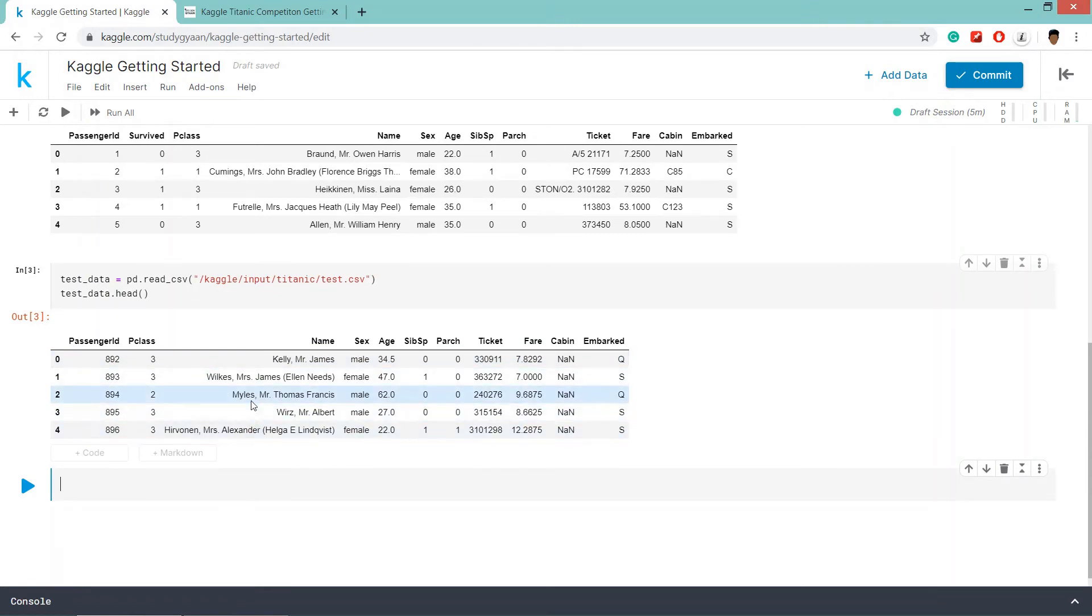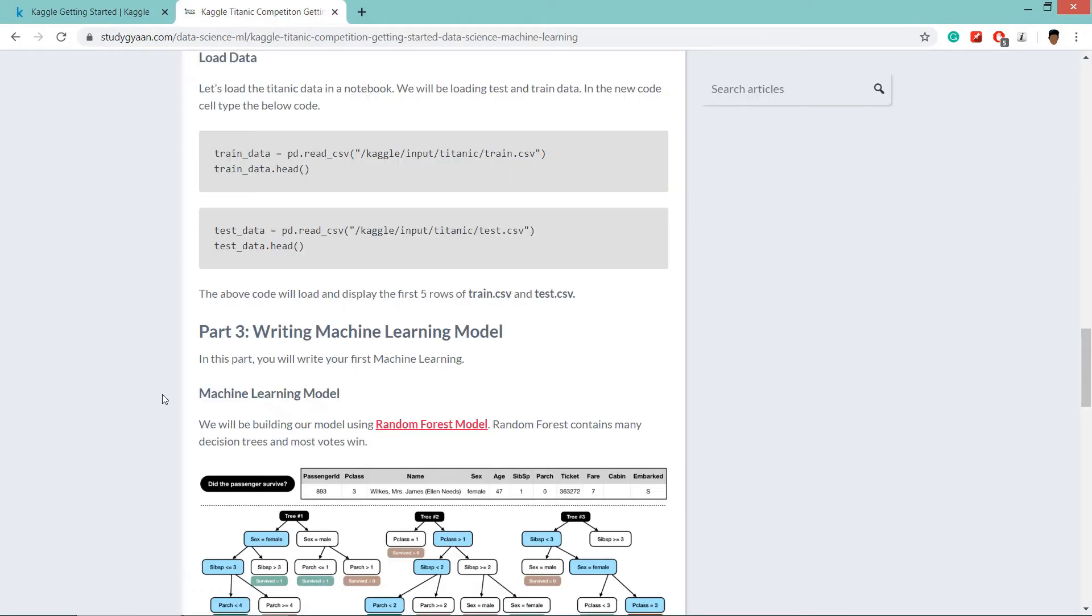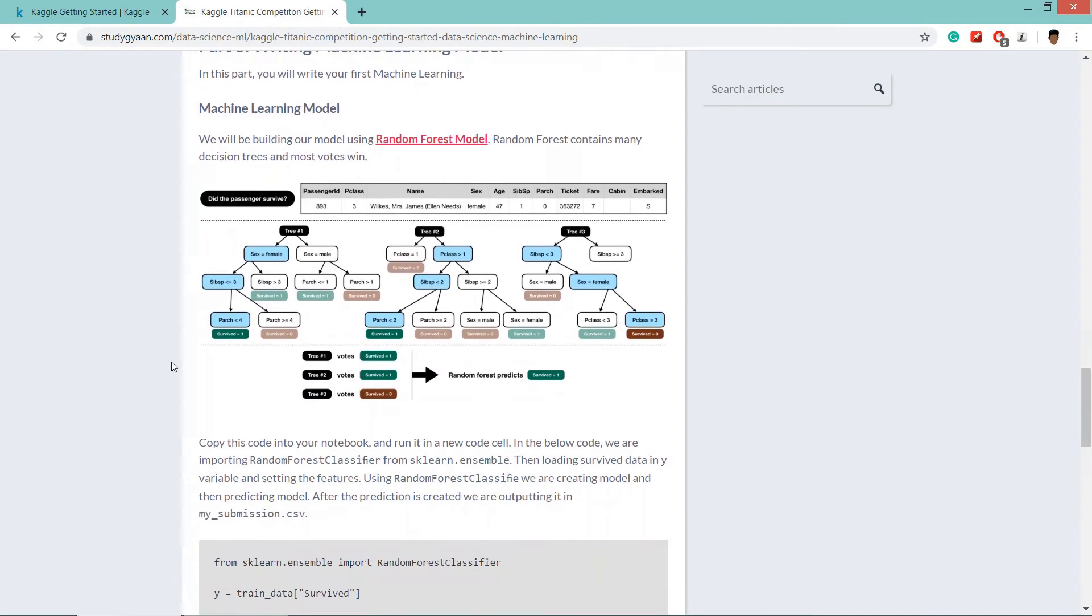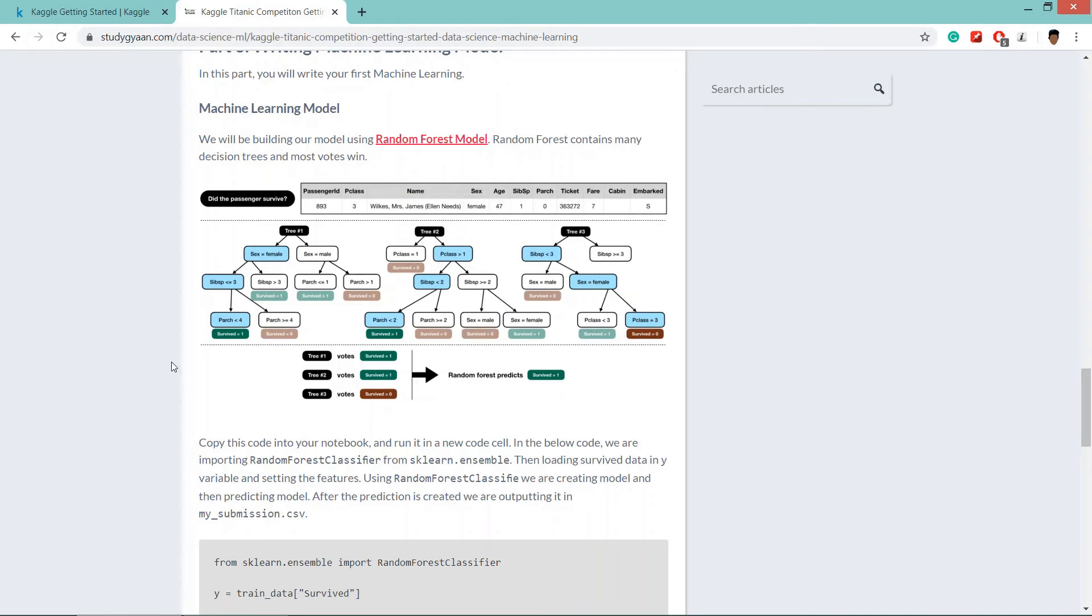Now what we are going to do, we are going to create a machine learning model using random forest model. So basically, what is random forest model? Random forest model is a model which has lots of decision trees. And among the decision tree, the voting is done and the appropriate or most valuable prediction is predicted.